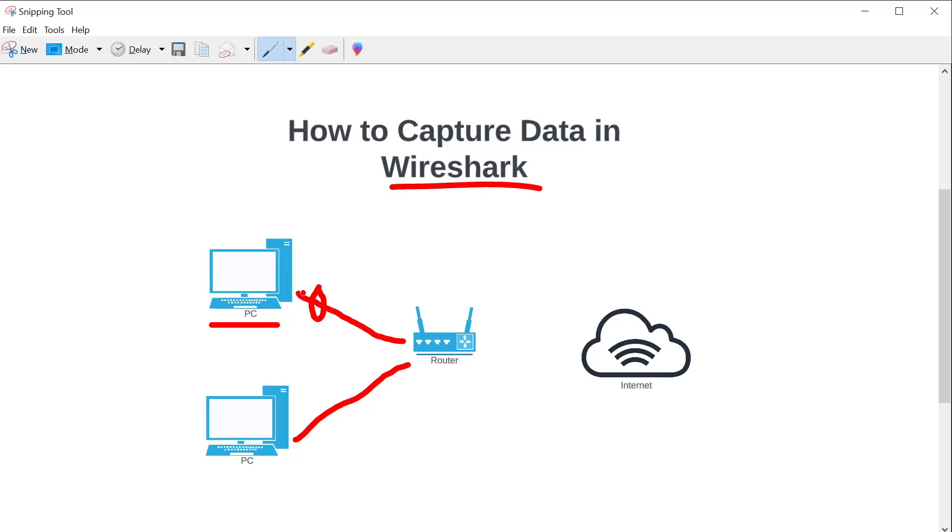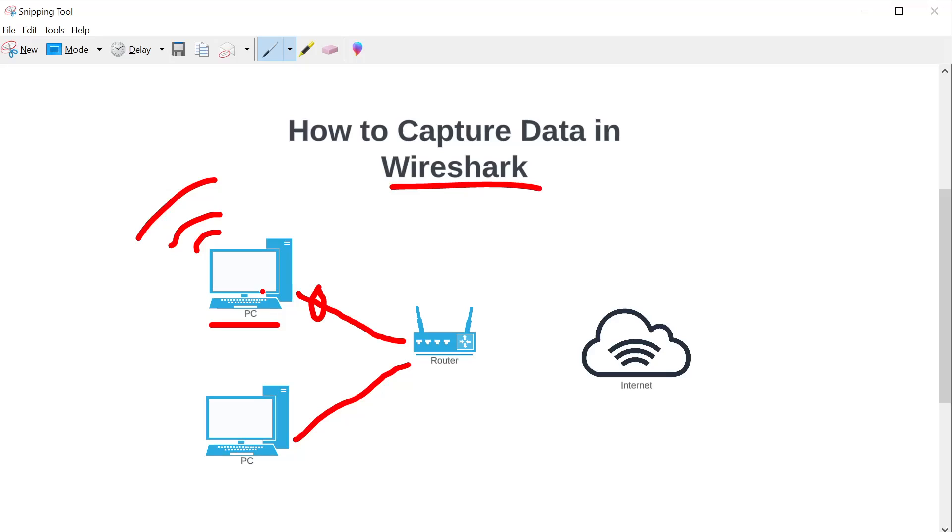Every computer that is networked has at least one interface which it uses to connect to that network. So for example, this PC has a physical Ethernet connection to the local router at home. If I want to do a capture from this PC, the first thing I need to know is what interface do I want to capture from? Because some computers will only have one interface, and some computers will have multiple. A computer can have a physical interface, can also have a wireless interface to connect to Wi-Fi.